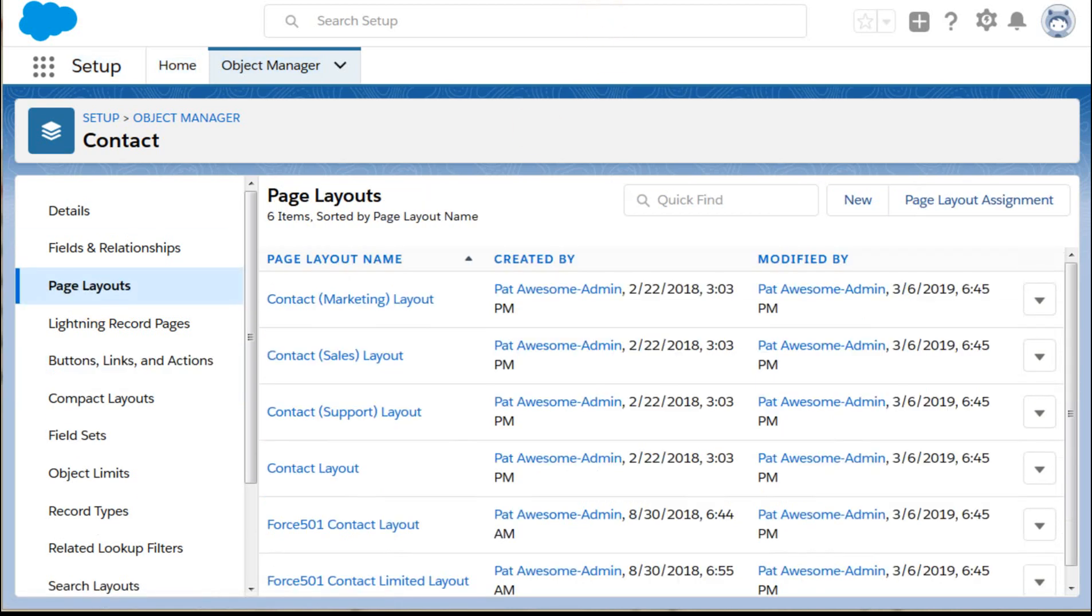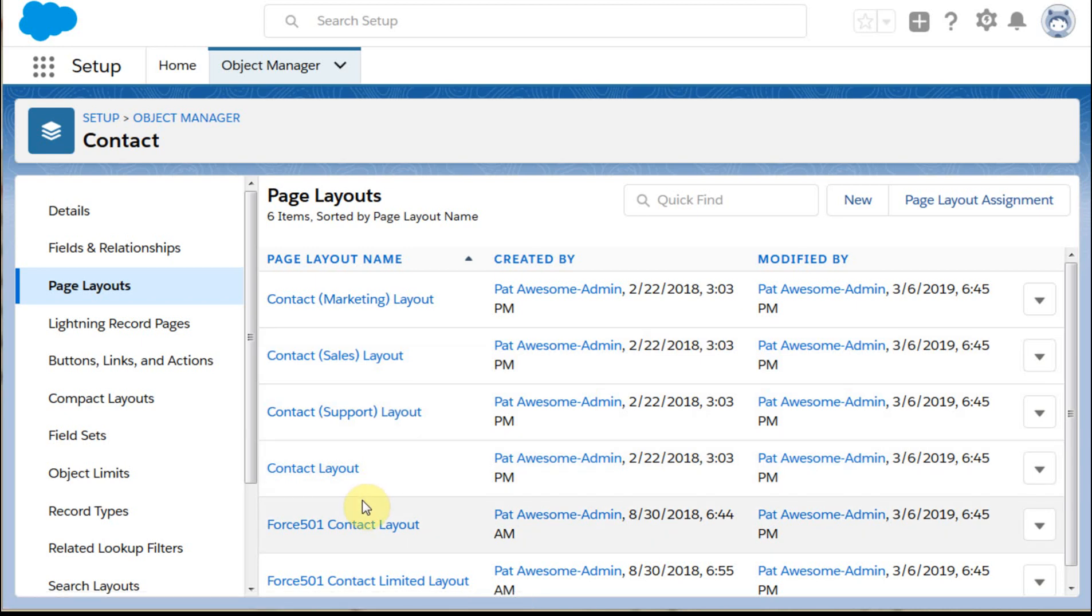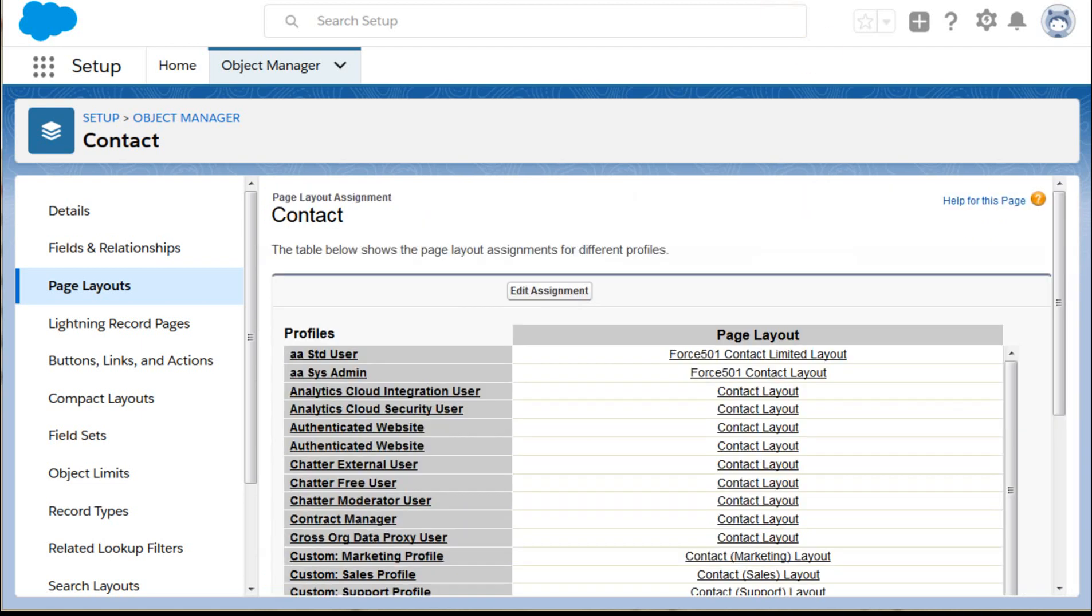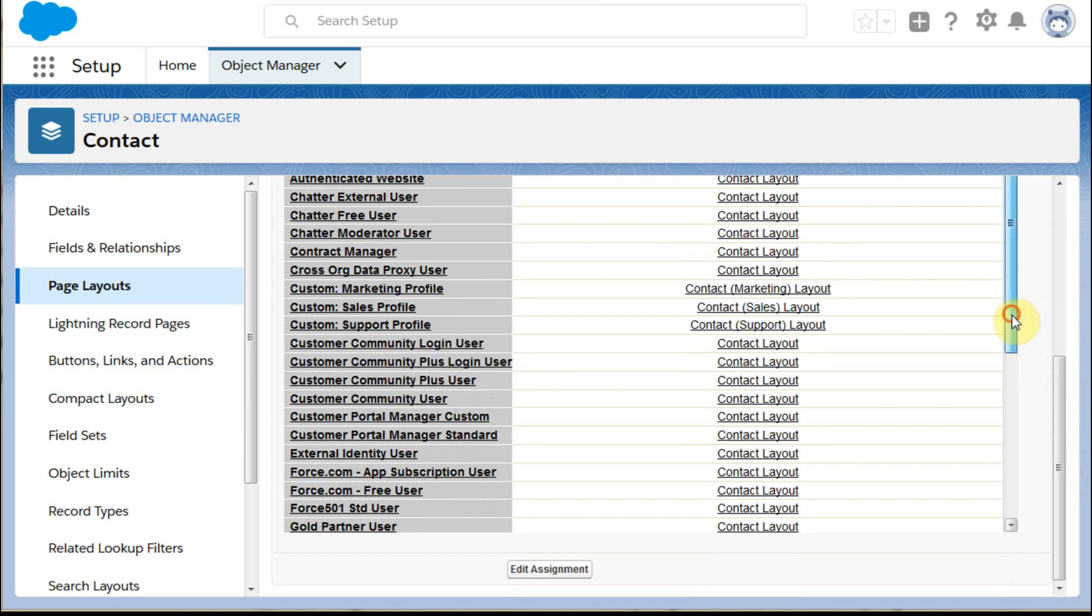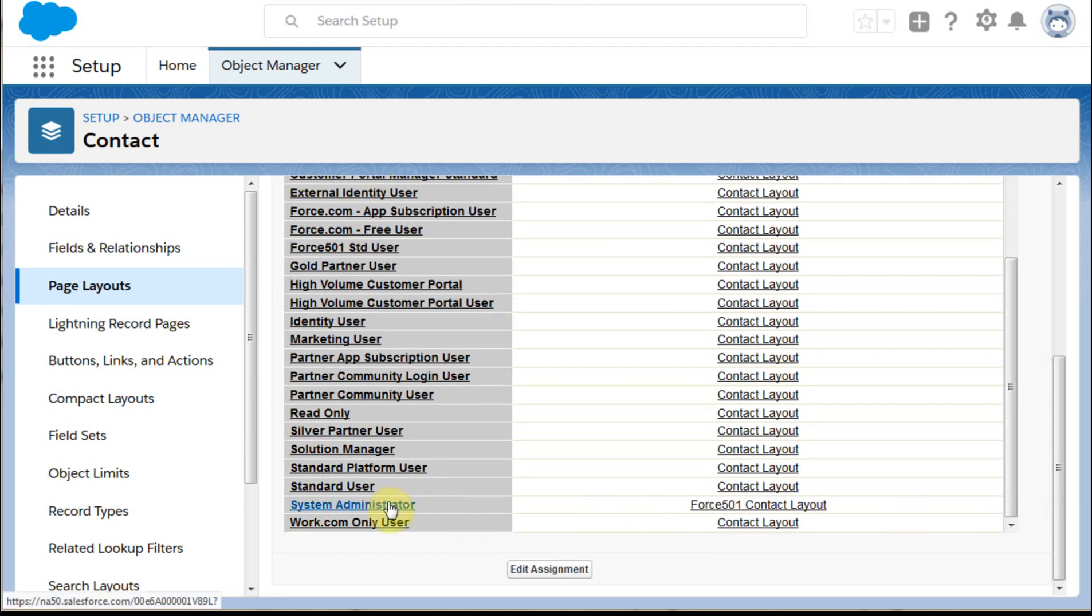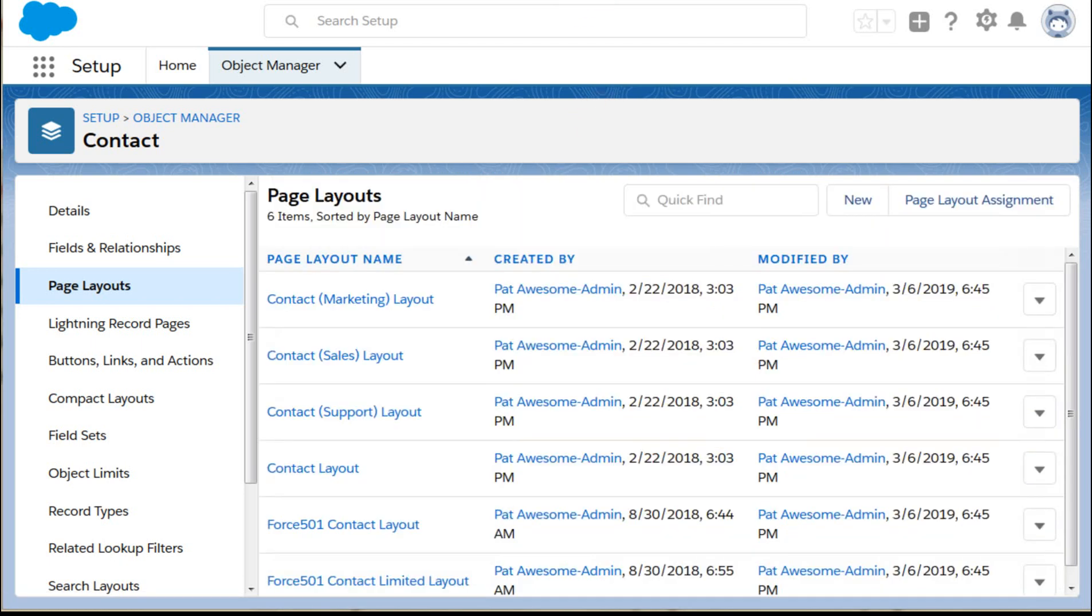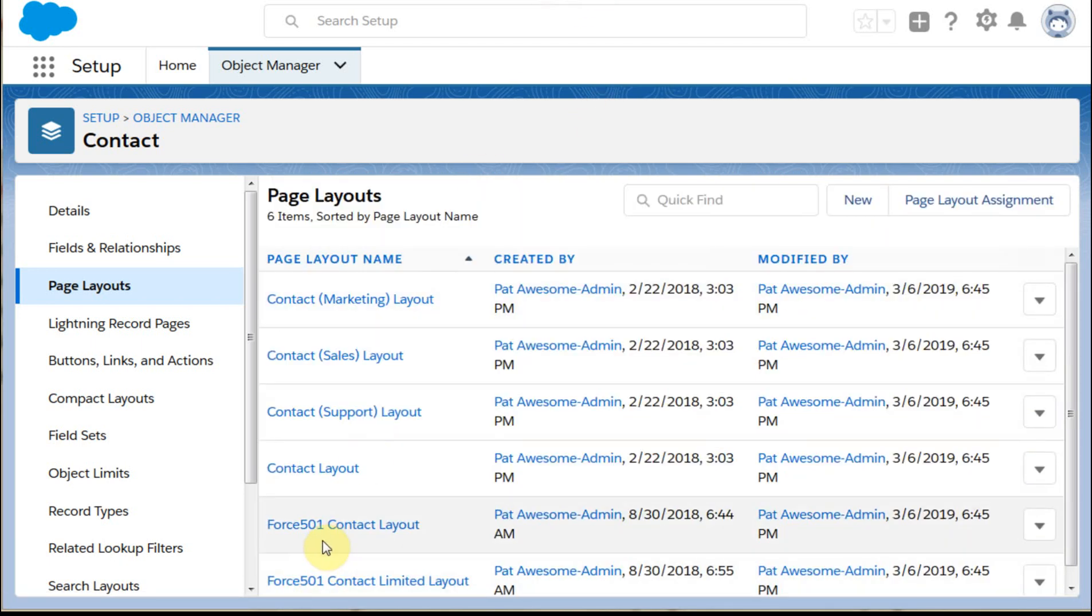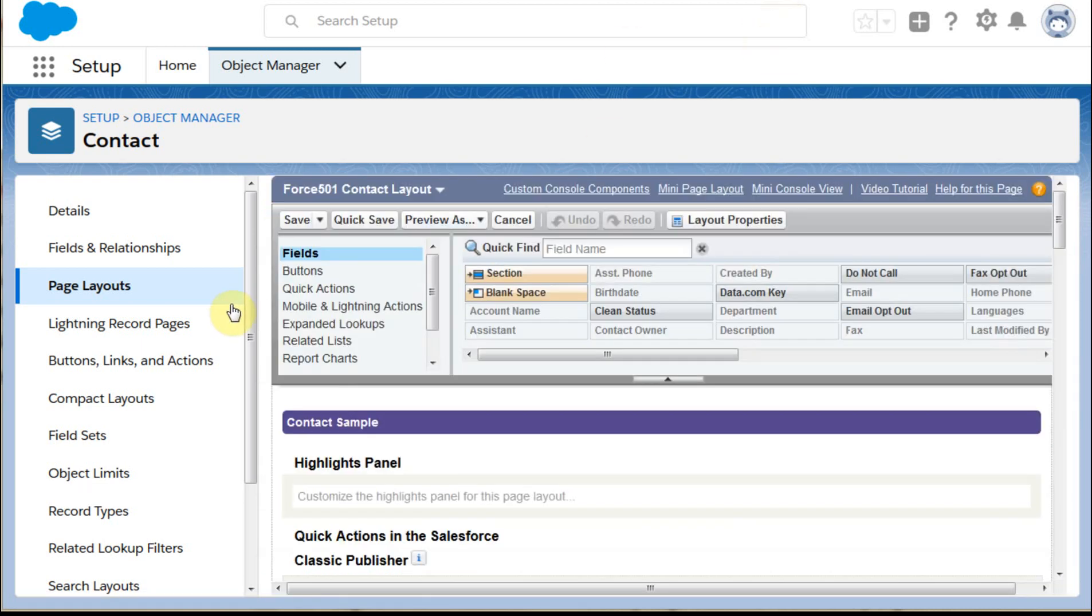We're going to go here to Layouts. We're going to see we have a lot of these layouts, so which one are we using? Best way is to go out to Page Layout Assignment for a specific profile. We're a Systems Administrator, so we're using the Force 501. So we go here to Force 501 Contact Layout, we can open that.